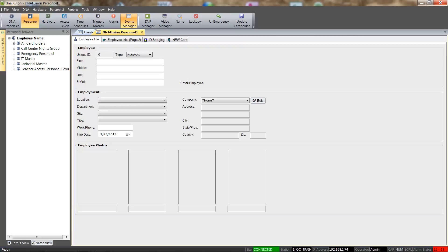Once the cardholder record opens, we will see that there are three main personnel tabs: Employee Info, Employee Info Page 2, and the Card tab.